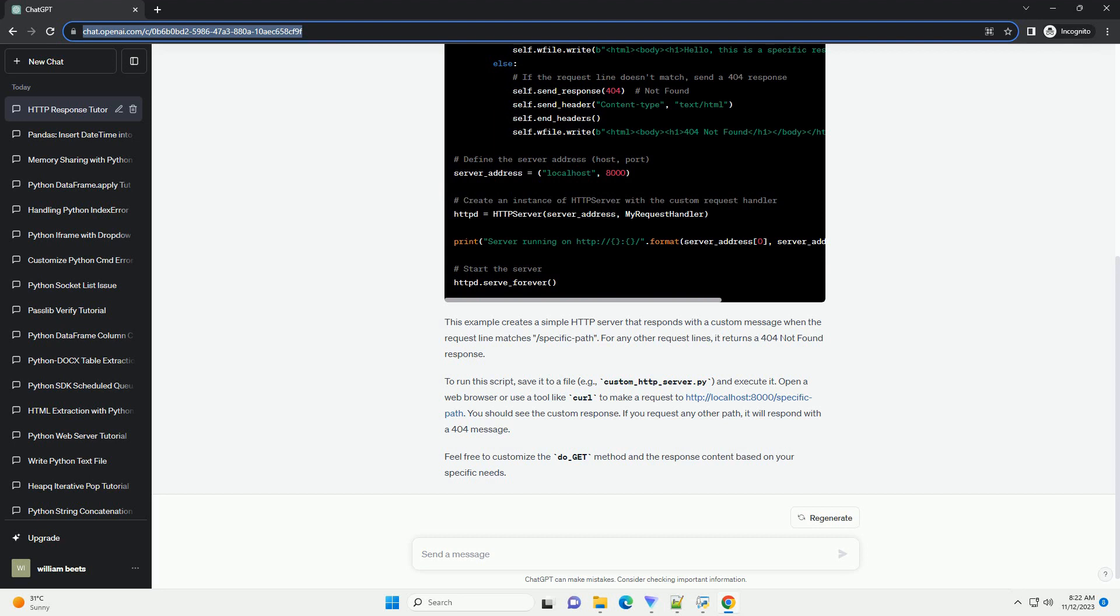If you request any other path, it will respond with a 404 message. Feel free to customize the do_get method and the response content based on your specific needs.